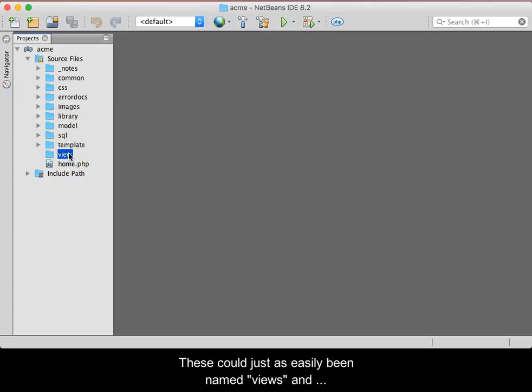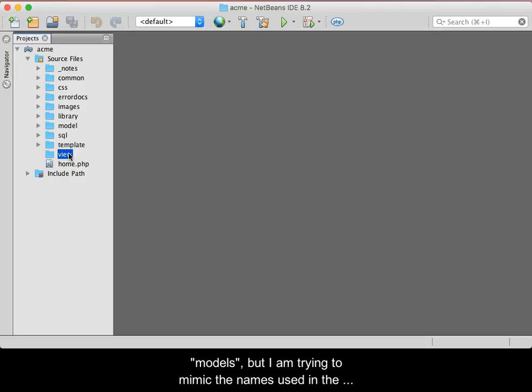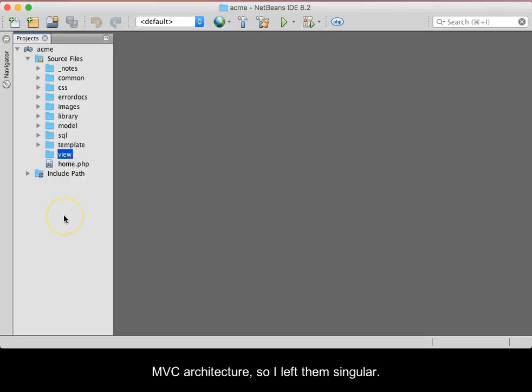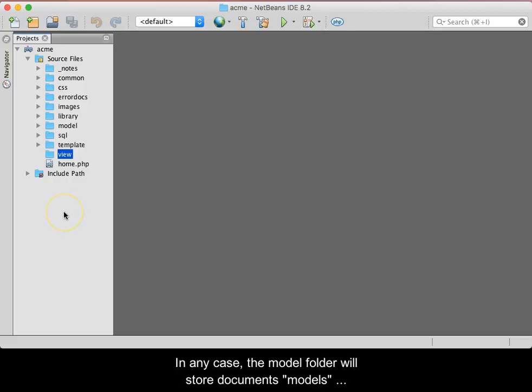These could just as easily have been named Views and Models, but I am trying to mimic the names used in the MVC architecture, so I left them singular.